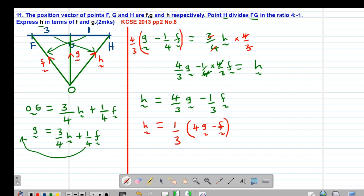That is how to deal with a question involving external division — the dividing point should always be outside the particular line being divided. Thank you very much for accompanying me to the end of this lesson. In our next class, we will be looking at further examples on vectors. Until next time, this is Kine Tushon Academy. Thank you.